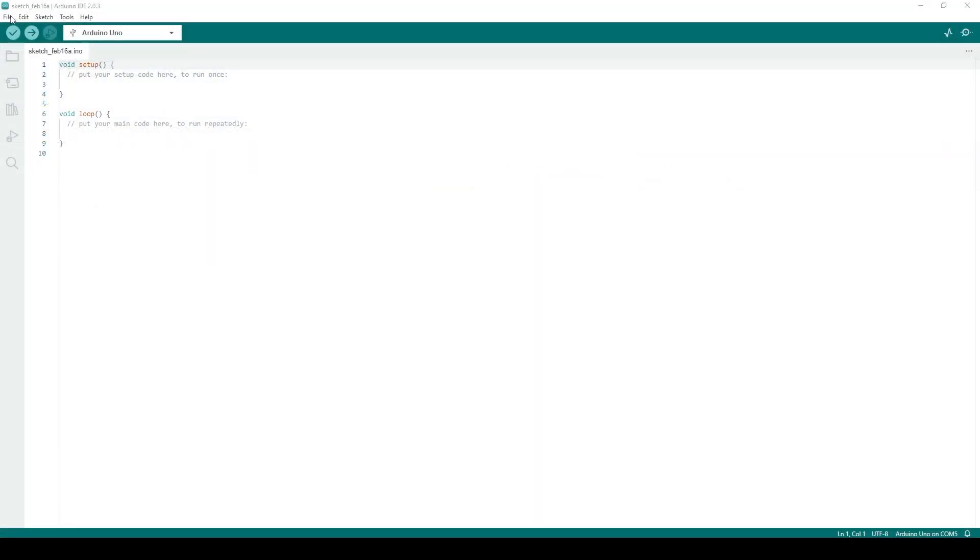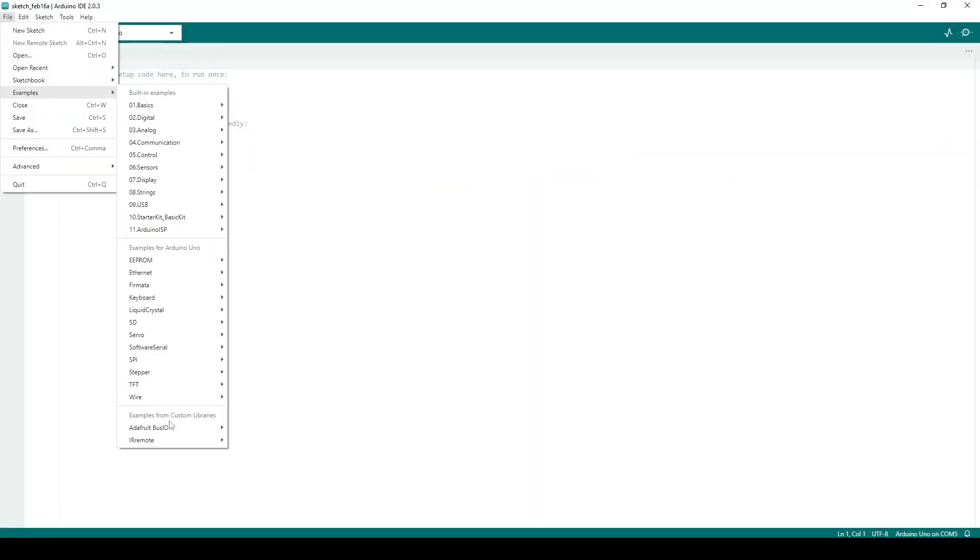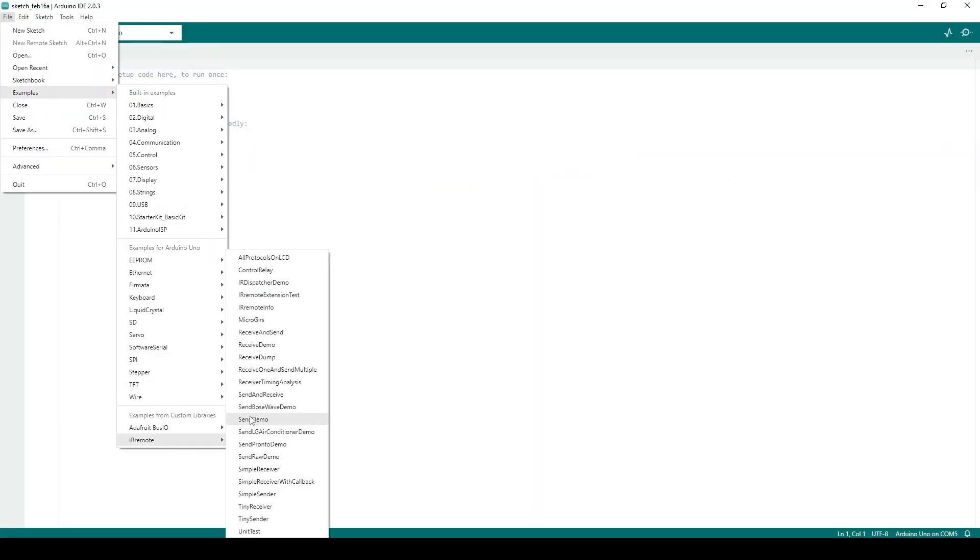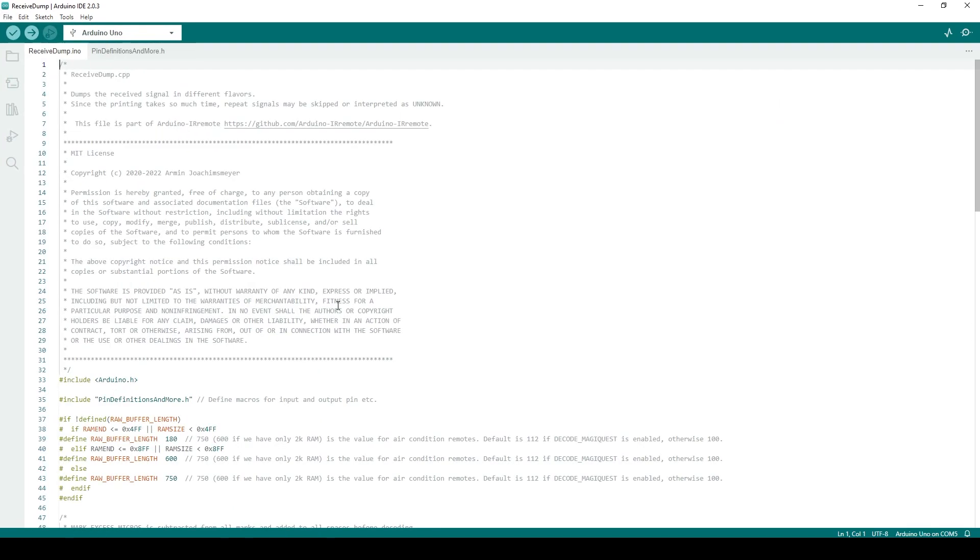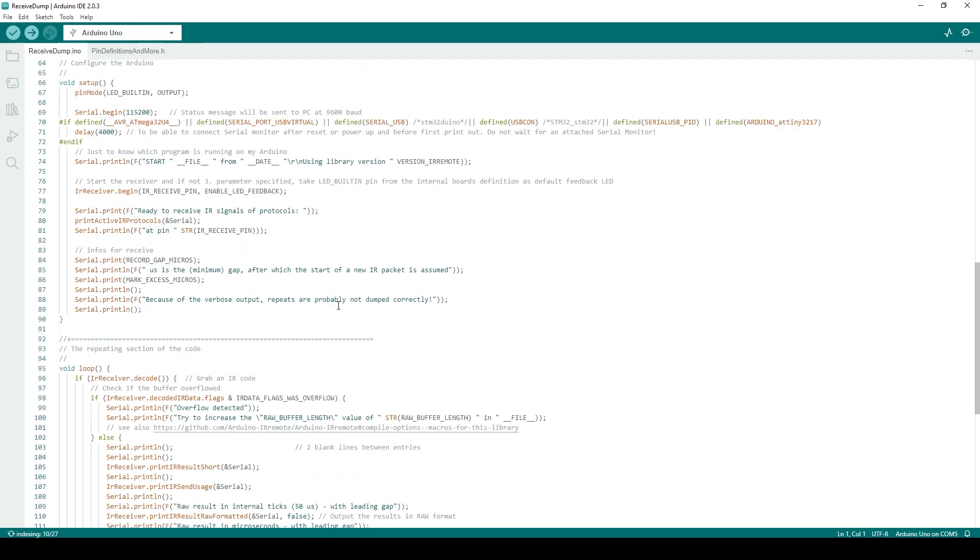Create a new Arduino sketch, go to Examples, and open the IR Remote Receive Dump Example. Here you can read exactly how the receive code works if you would like.